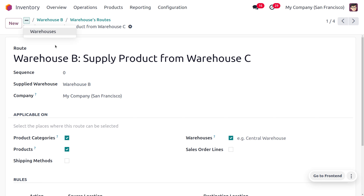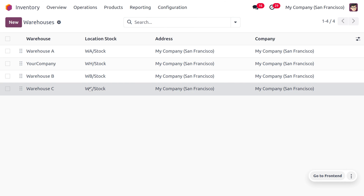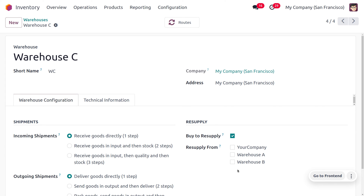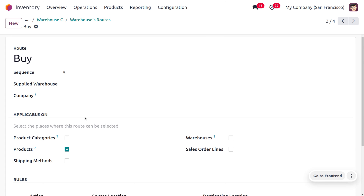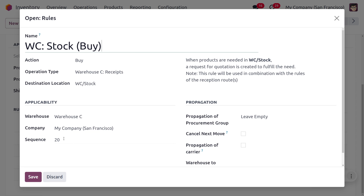Let's move on to warehouse C. We don't have sufficient quantities in warehouse C, so we need to perform a buy-to-resupply here. We need to purchase the item and keep it in stock, so we give a route accordingly — we purchase the items and keep them in stock, and the destination location, the final location for keeping the stock, will be WC stock. Once we purchase the item, the items will be inputted into WC stock. Now you can save this.